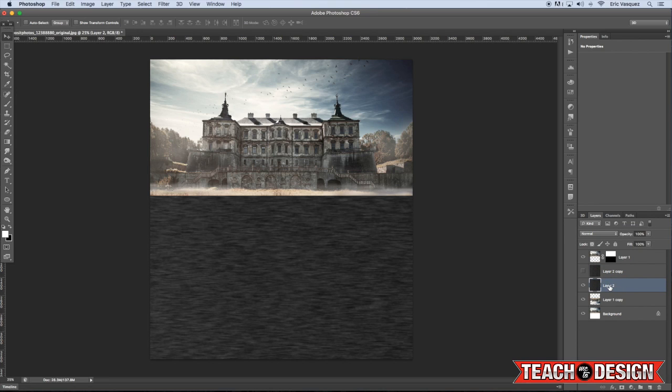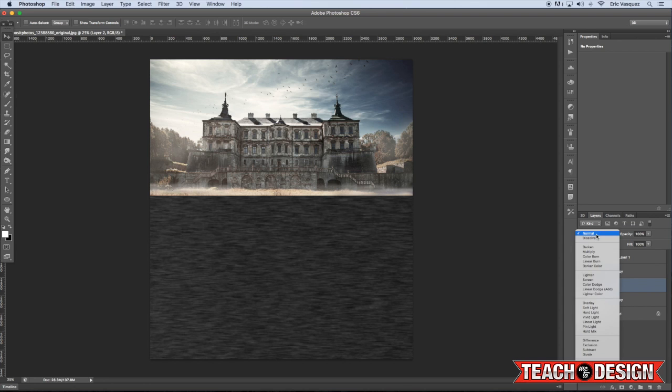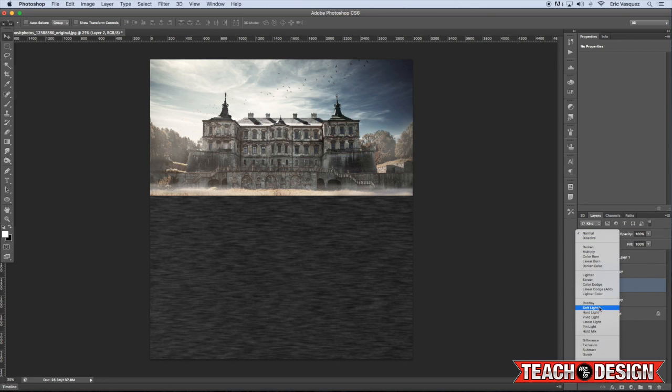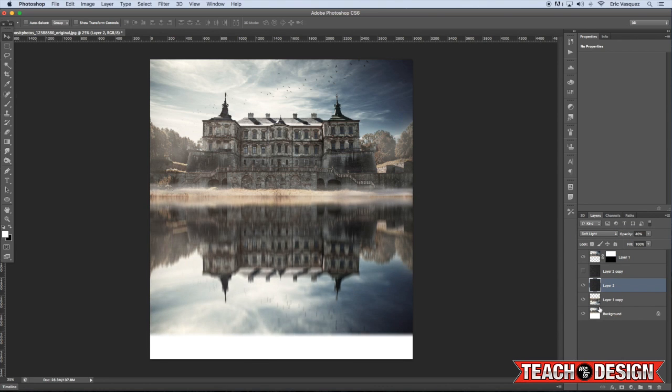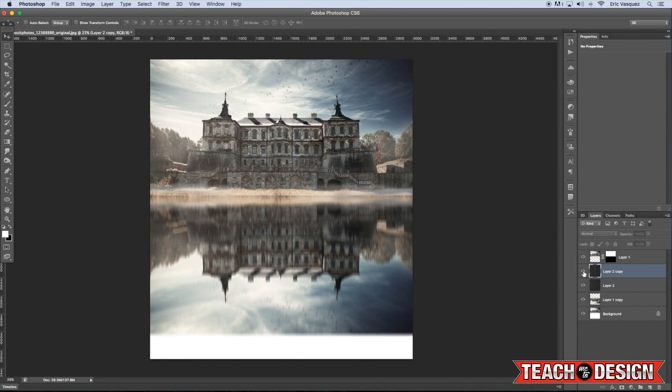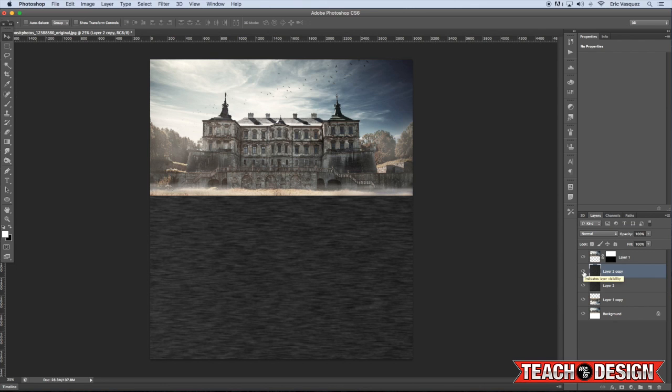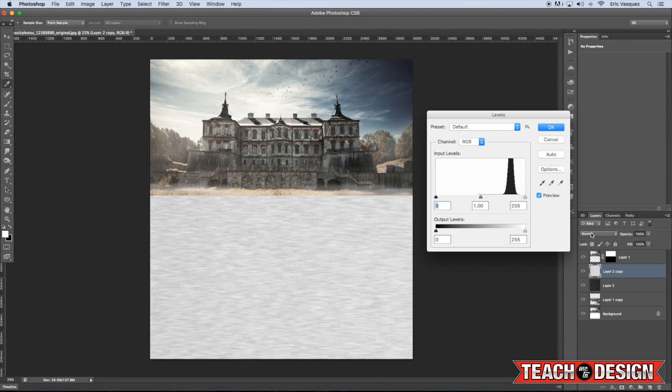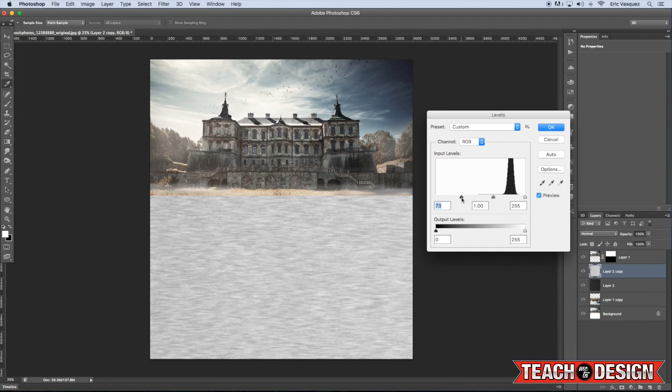So with the bottom copy selected, we're going to change the blending mode to soft light and reduce the opacity to about 40% or so. Then we're going to come up to our top copy, and we're going to invert it by pressing Command I on the keyboard, and then we will do another levels adjustment by pressing Command L once again, and increasing the contrast here by dragging in the left-hand slider towards the middle.